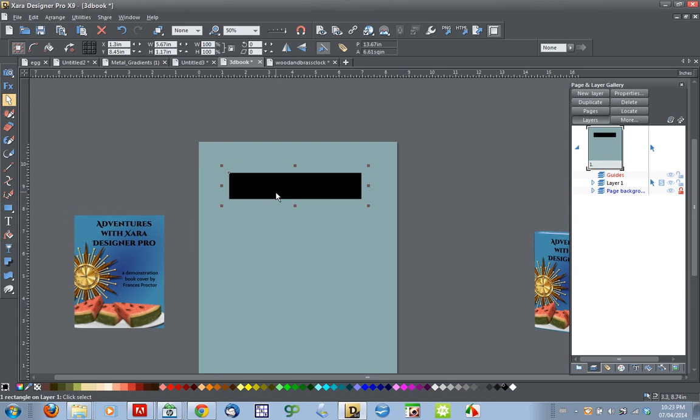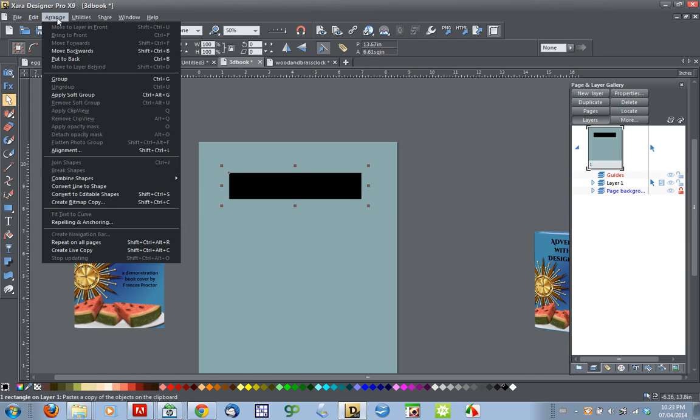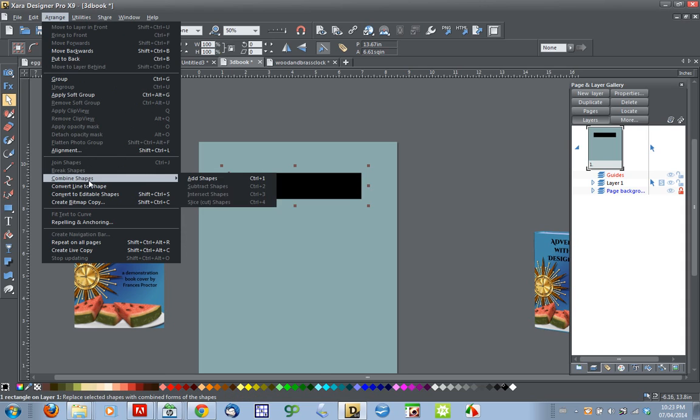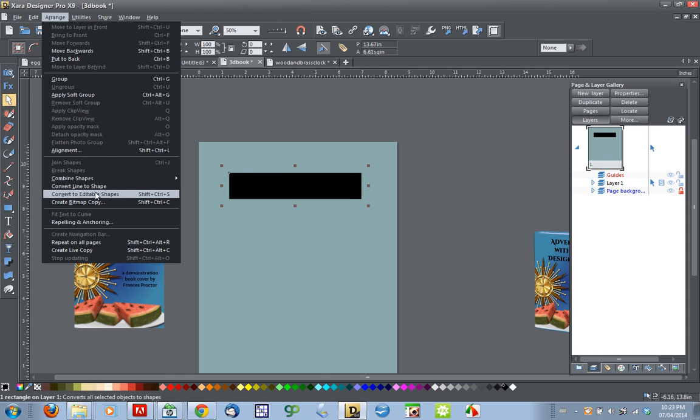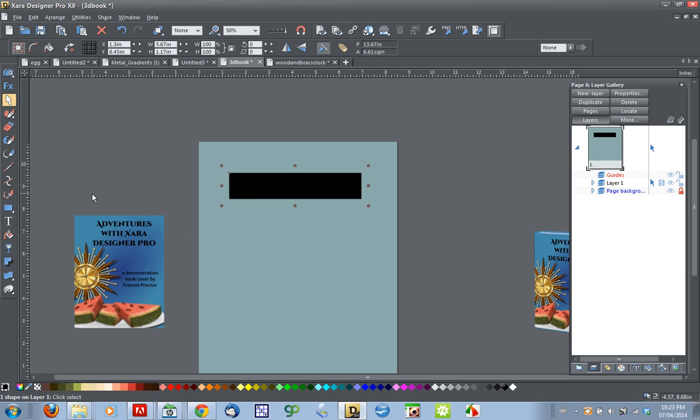Before I start editing this rectangle, I am going to turn it into an editable shape. I'm going to go down here, arrange, convert to editable shapes. There is a keyboard shortcut, shift control S, which does the same thing.